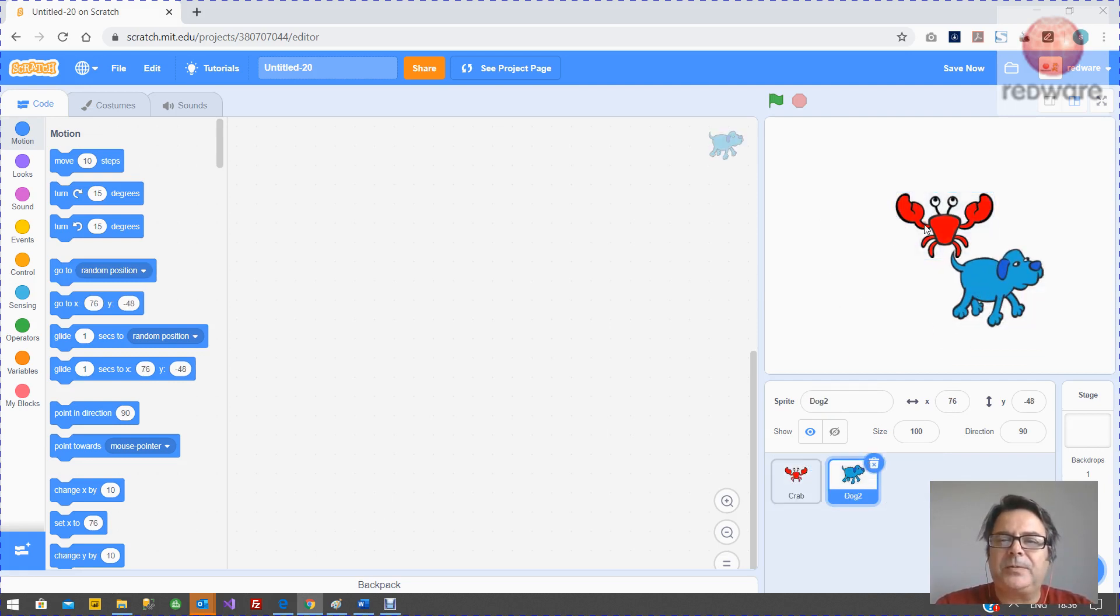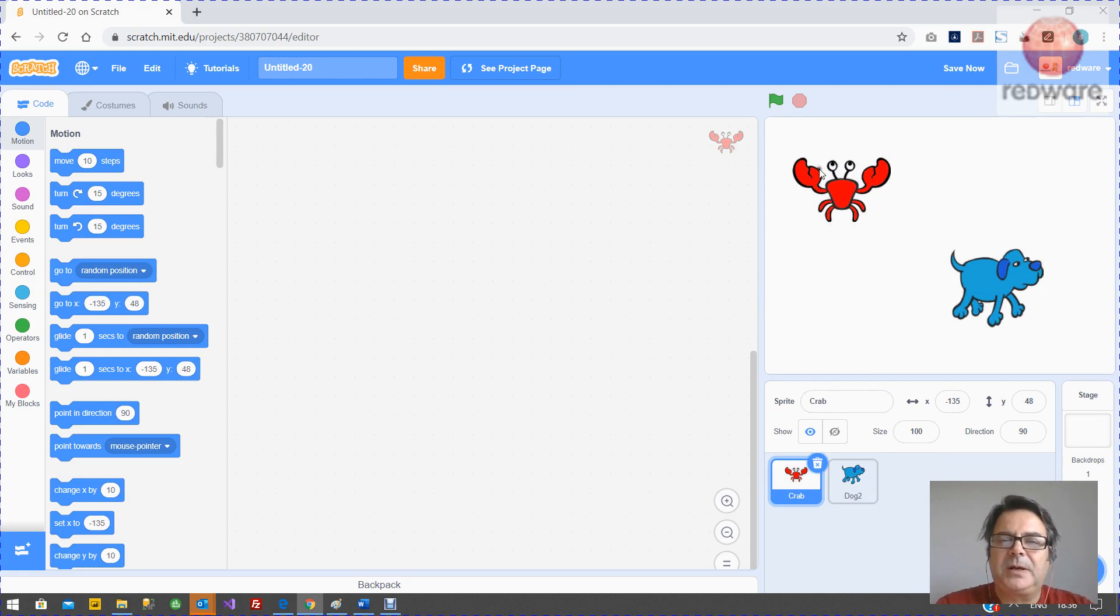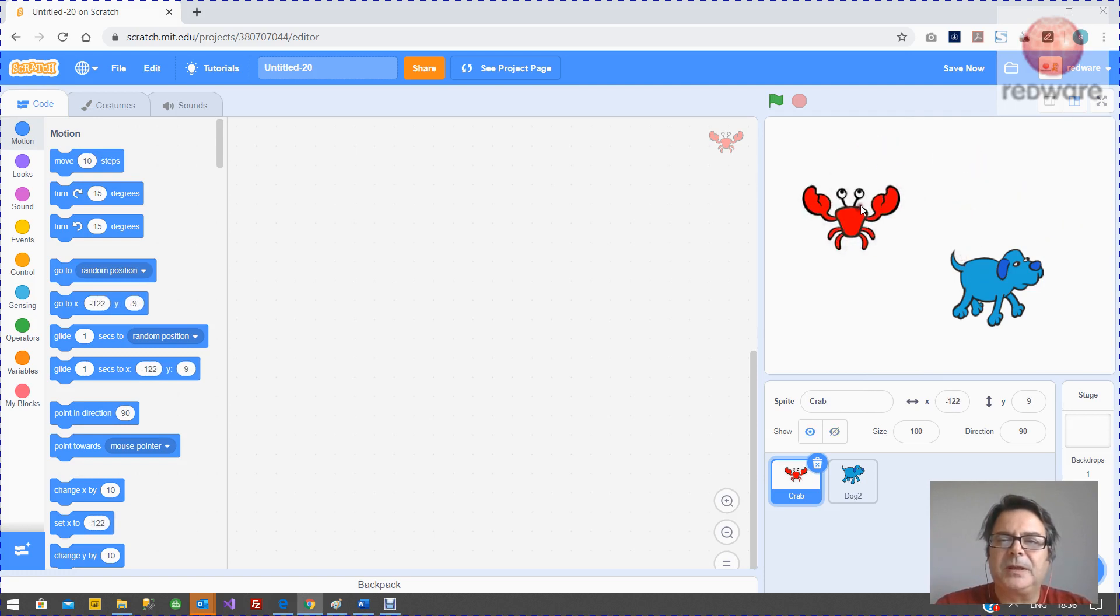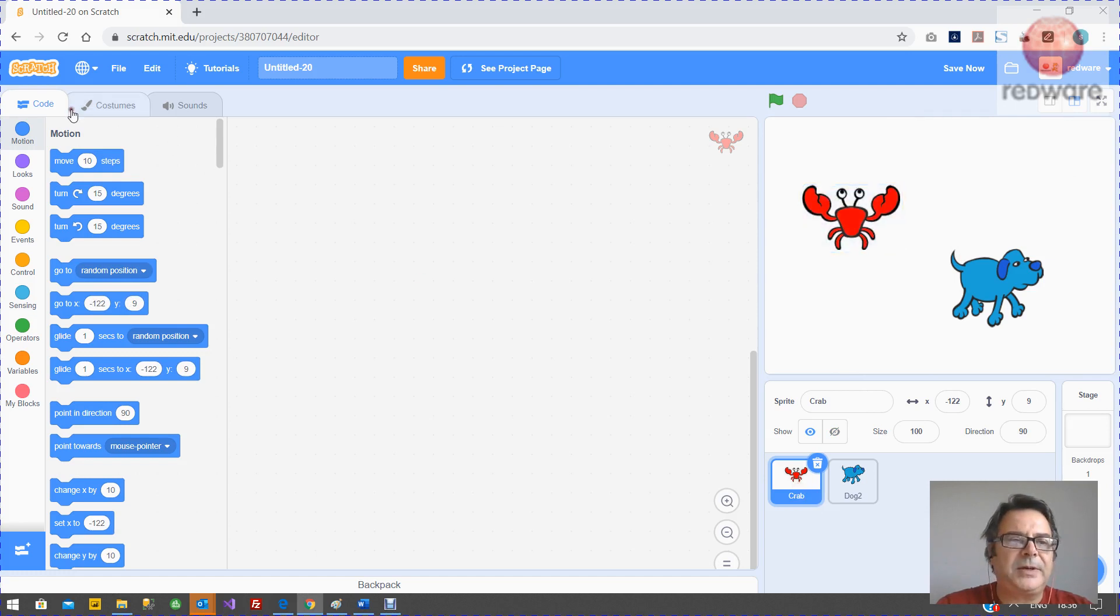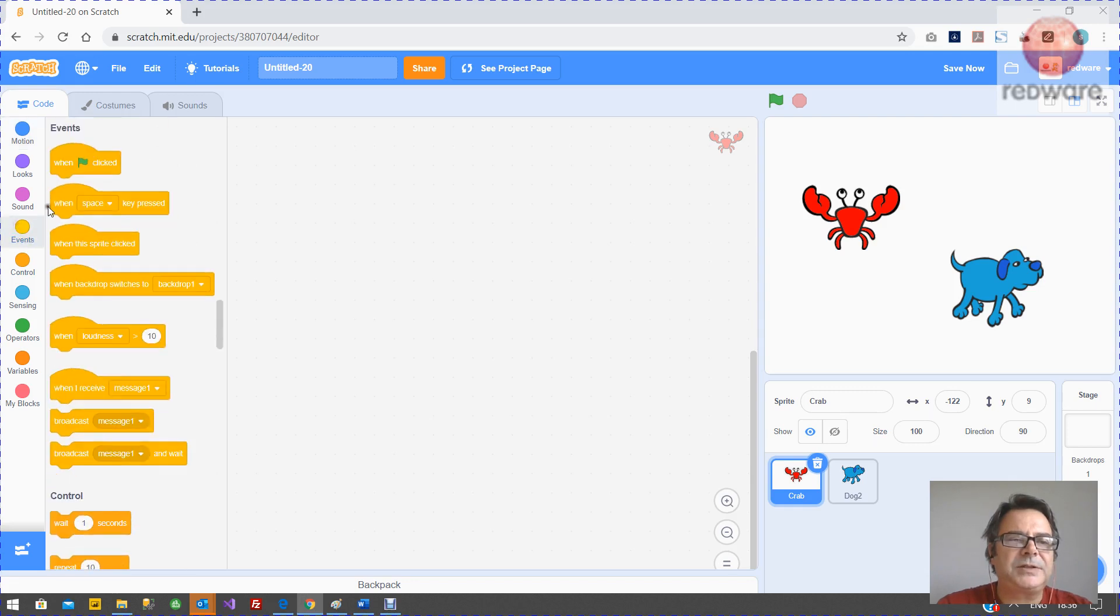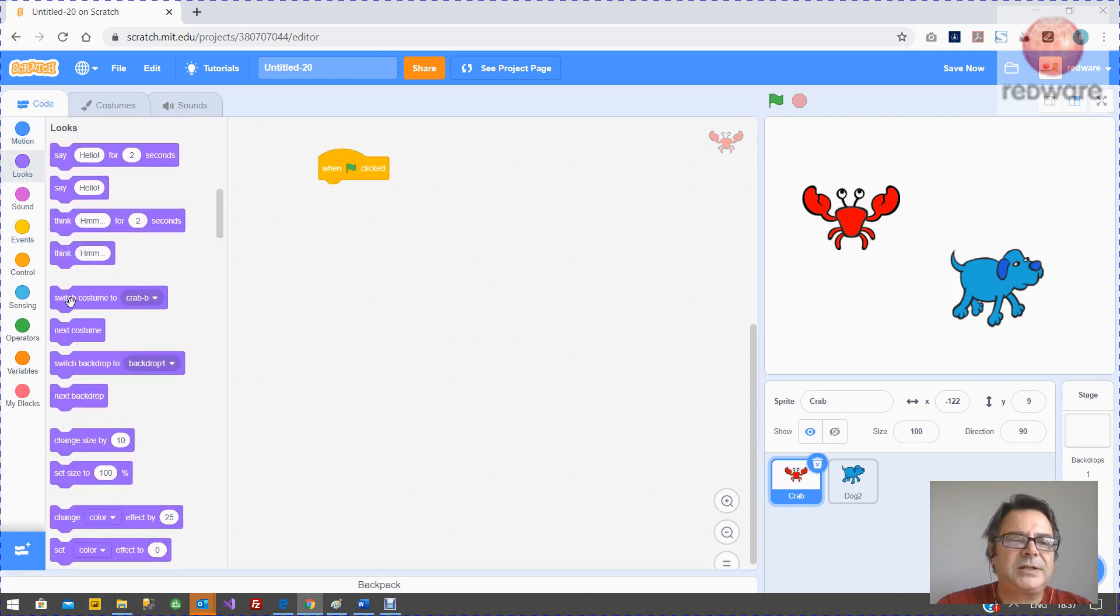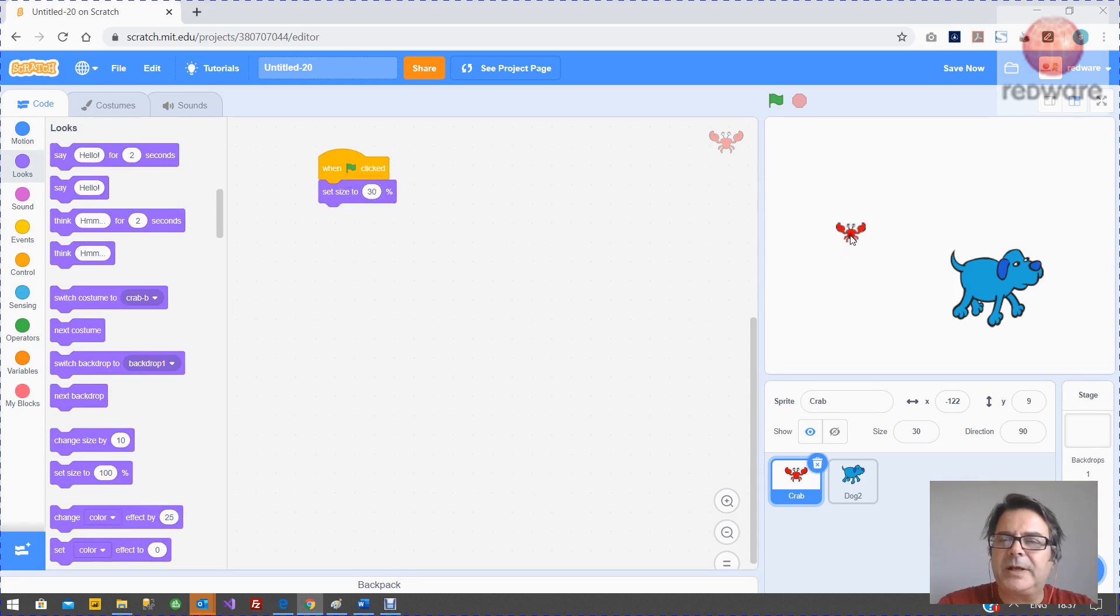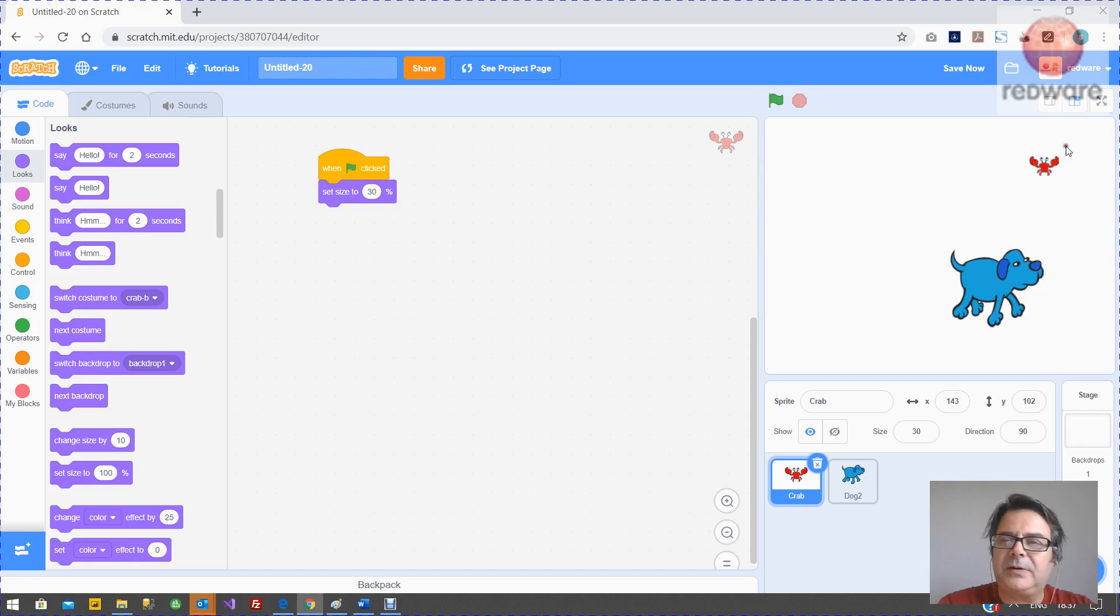And let's start with the crab. So the crab, when we press the green button, we want to reduce its size and just make it float around to a random starting position. So let's get going. So if we select the crab and we want to look at the code and we want an event, which is the green button. So when the green button starts, we want to change the looks of the crab to set it to 30% of its size, like so.